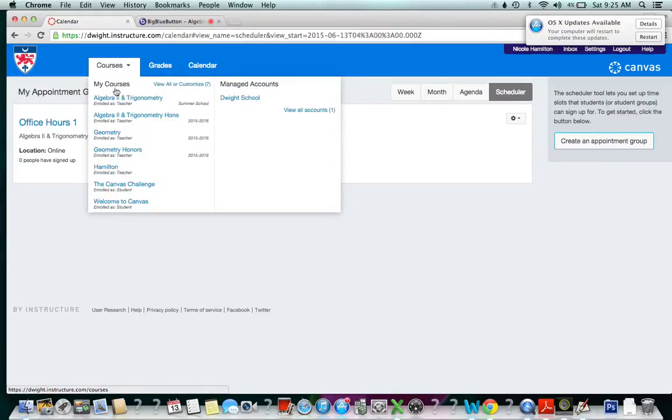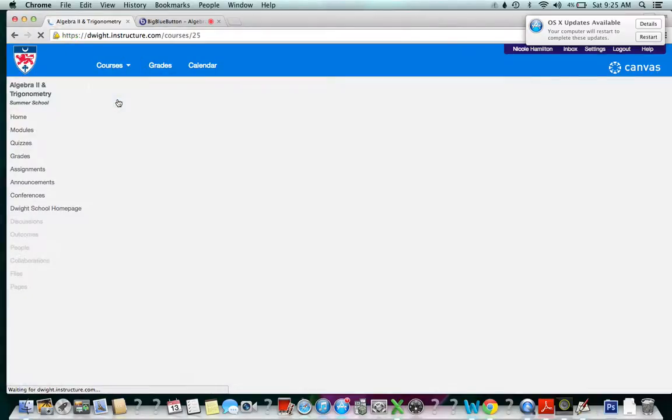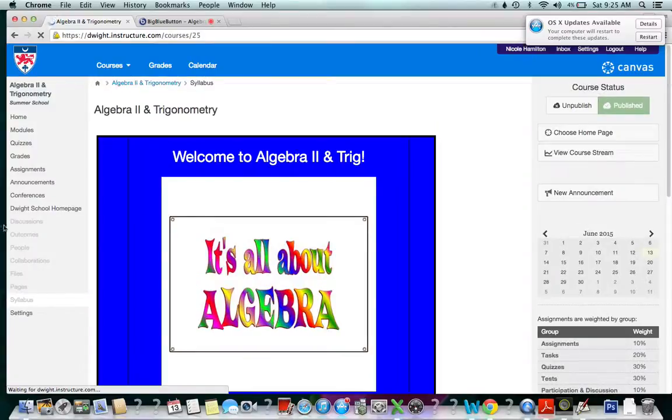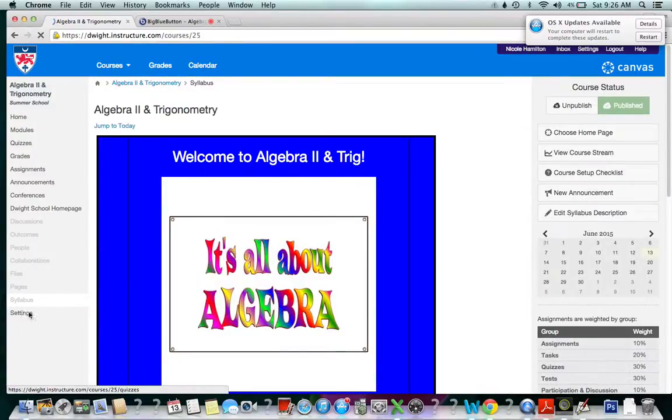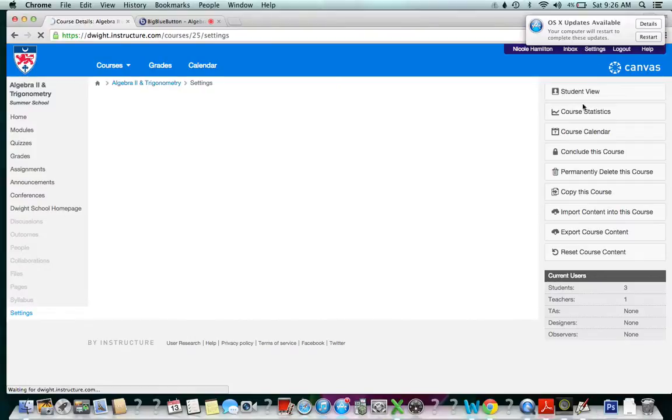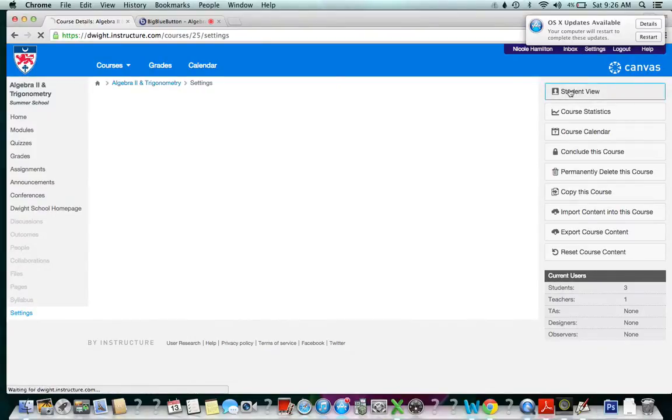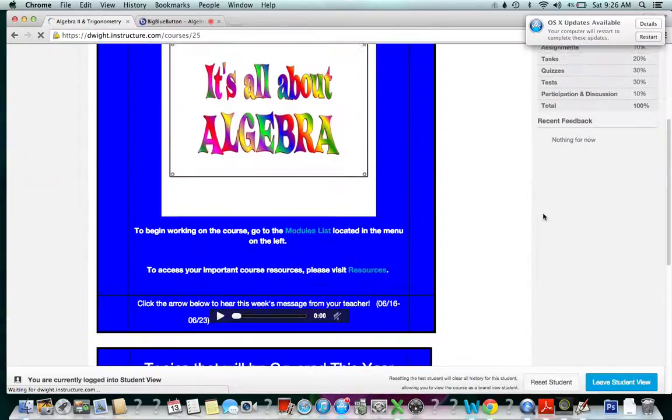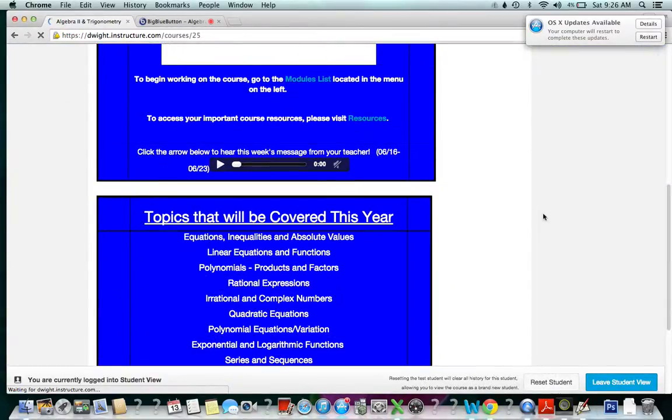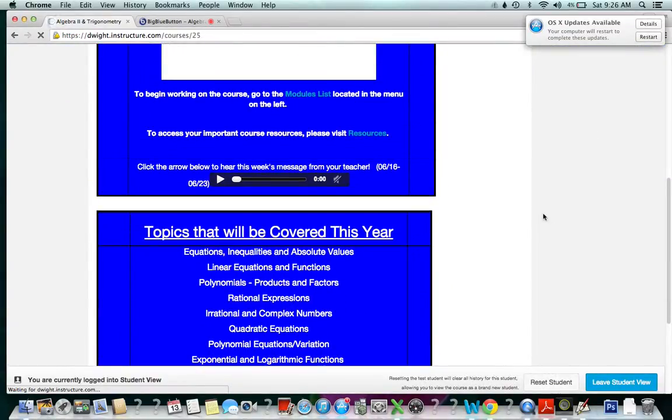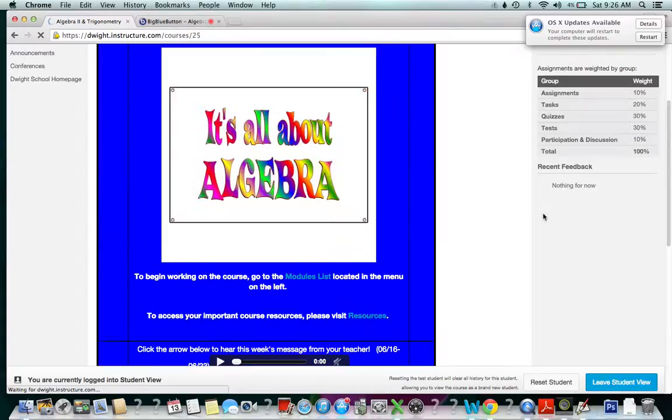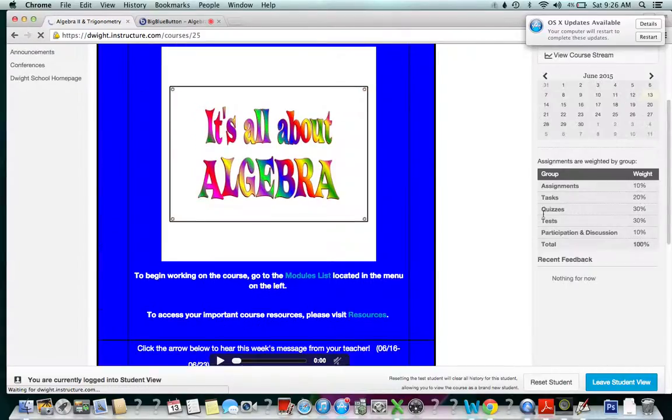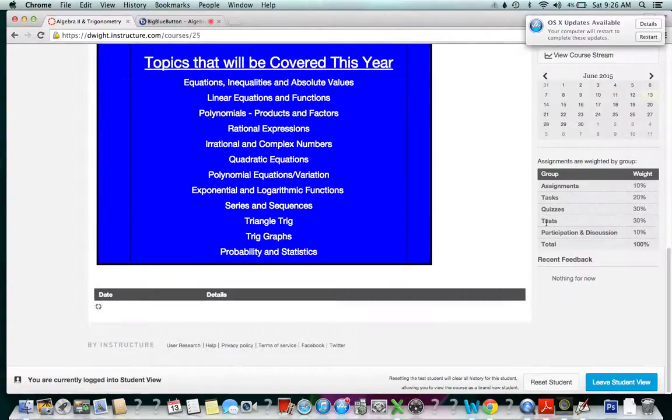As a student, let's get there quickly. As you can see, my computer is very slow right now. Okay, so we're in student view.